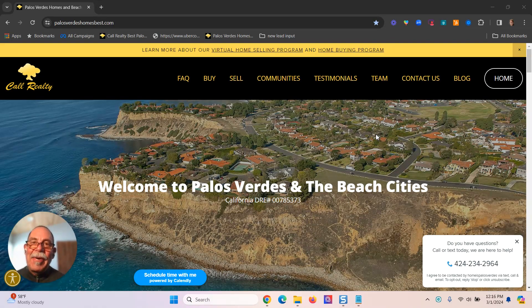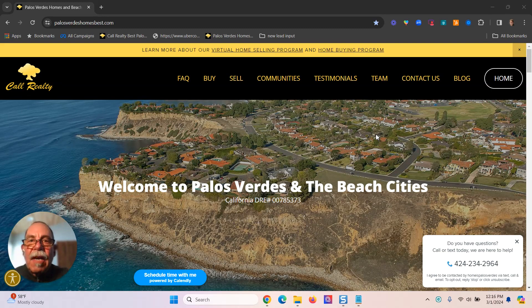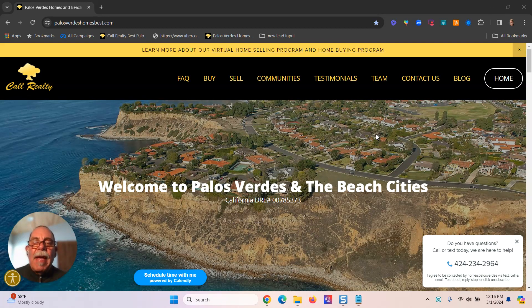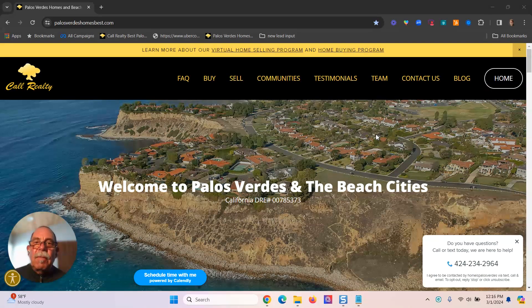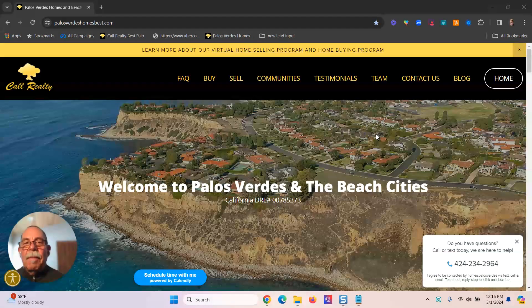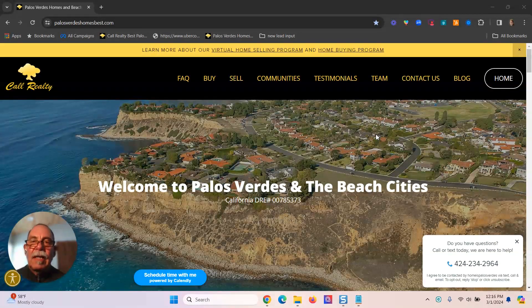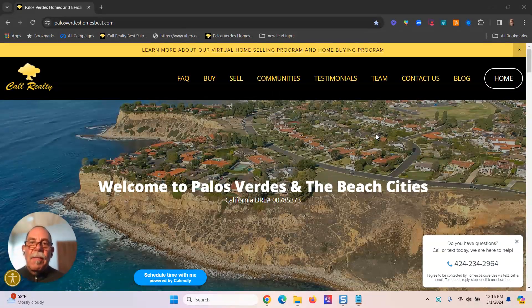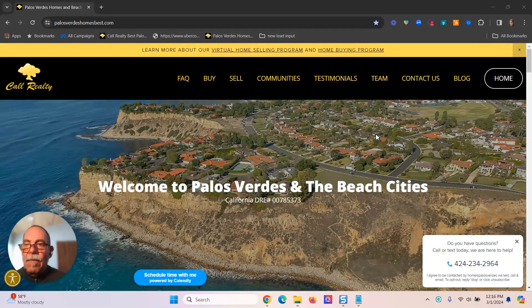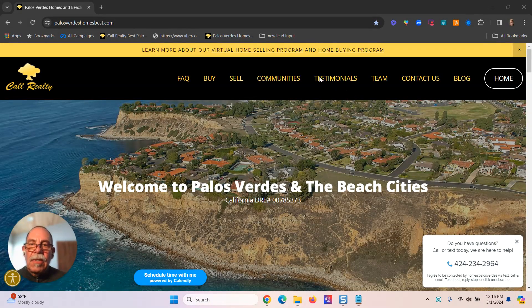So what's happening with the real estate market for the South Bay, Manhattan Beach, Hermosa Beach, Redondo Beach, Torrance, San Pedro, Palos Verdes Peninsula? What's going on in the marketplace? Let's take a look at the numbers.